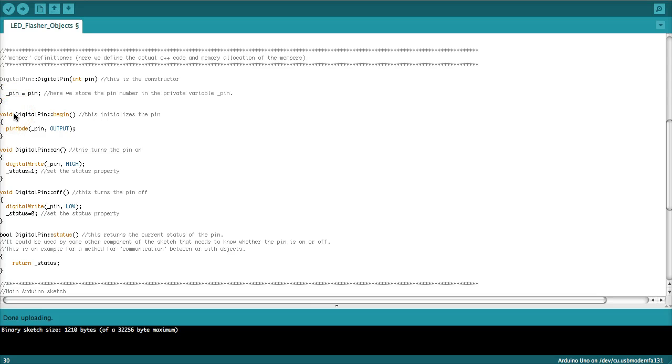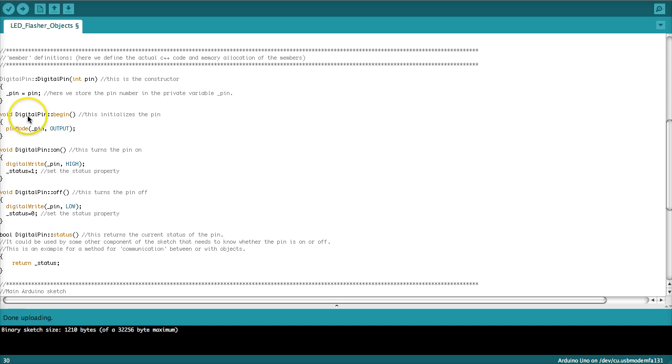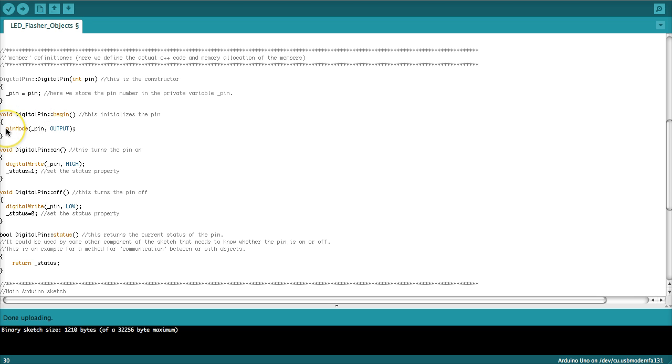Now on to the methods. Here the first one is the begin method. So we write again digital pin and then begin. So that says begin as part of the digital pin class. And here now the only thing we do is we define the pin mode of that particular output pin and we set it to output because we want to drive the LEDs.